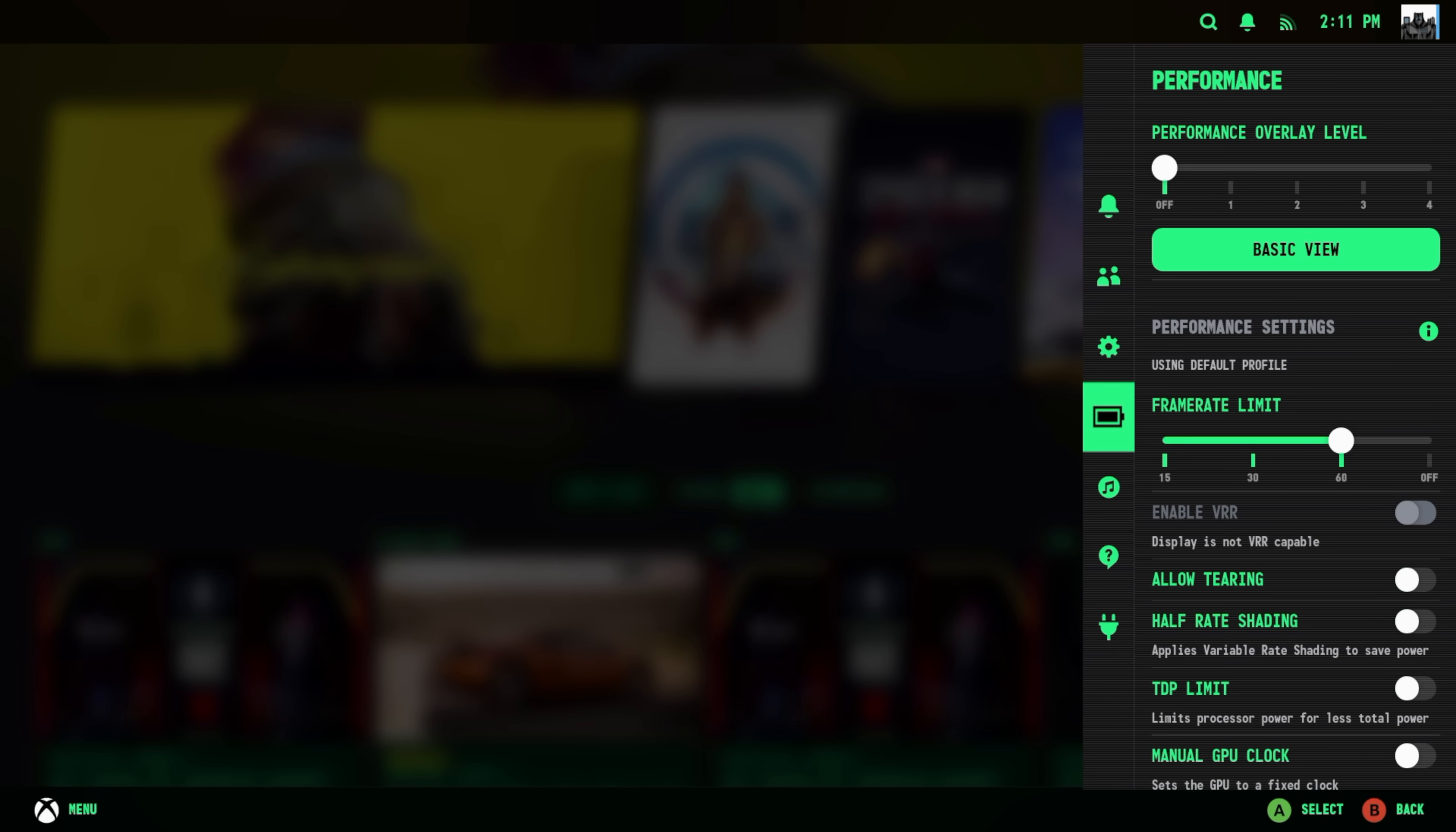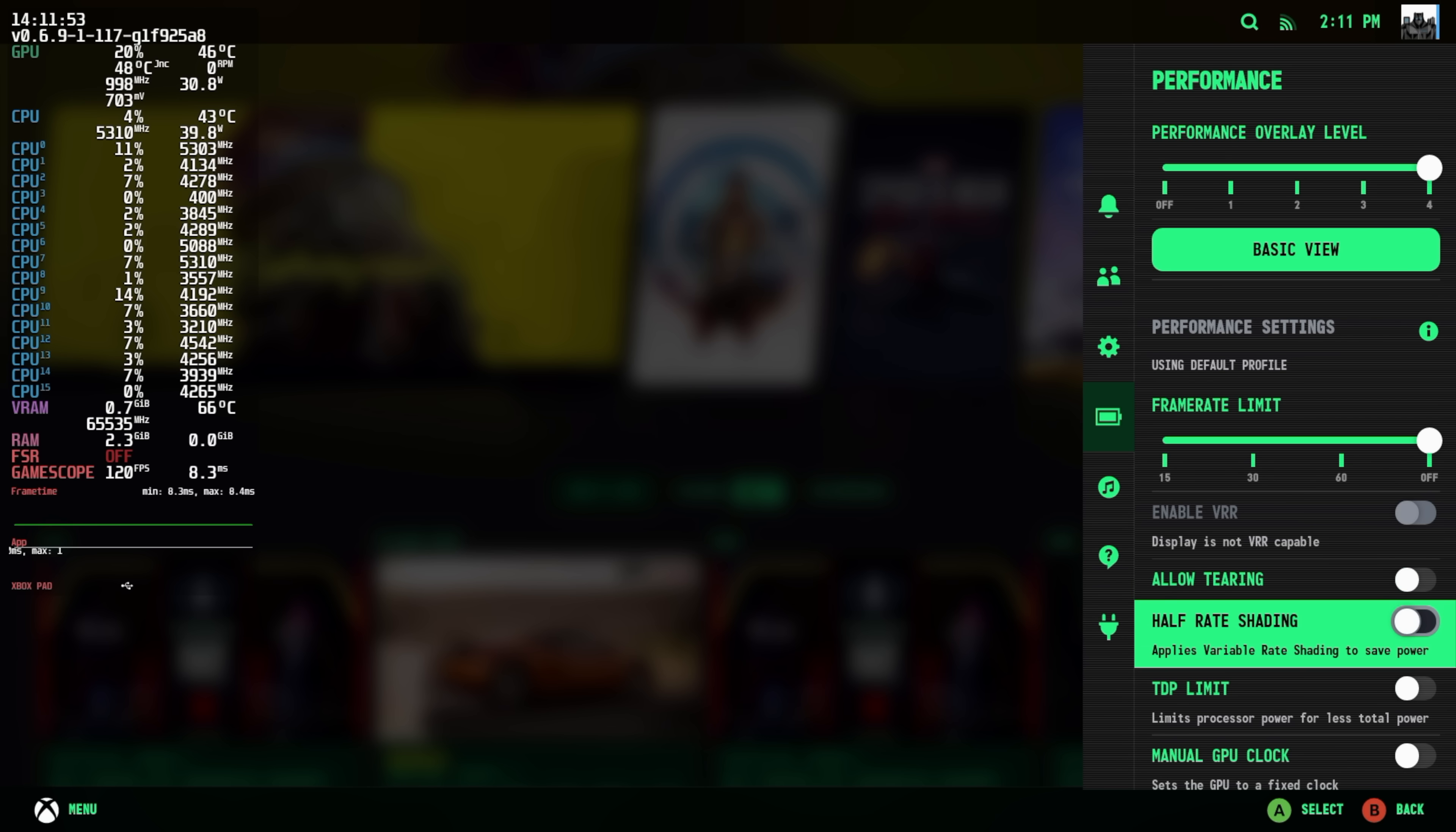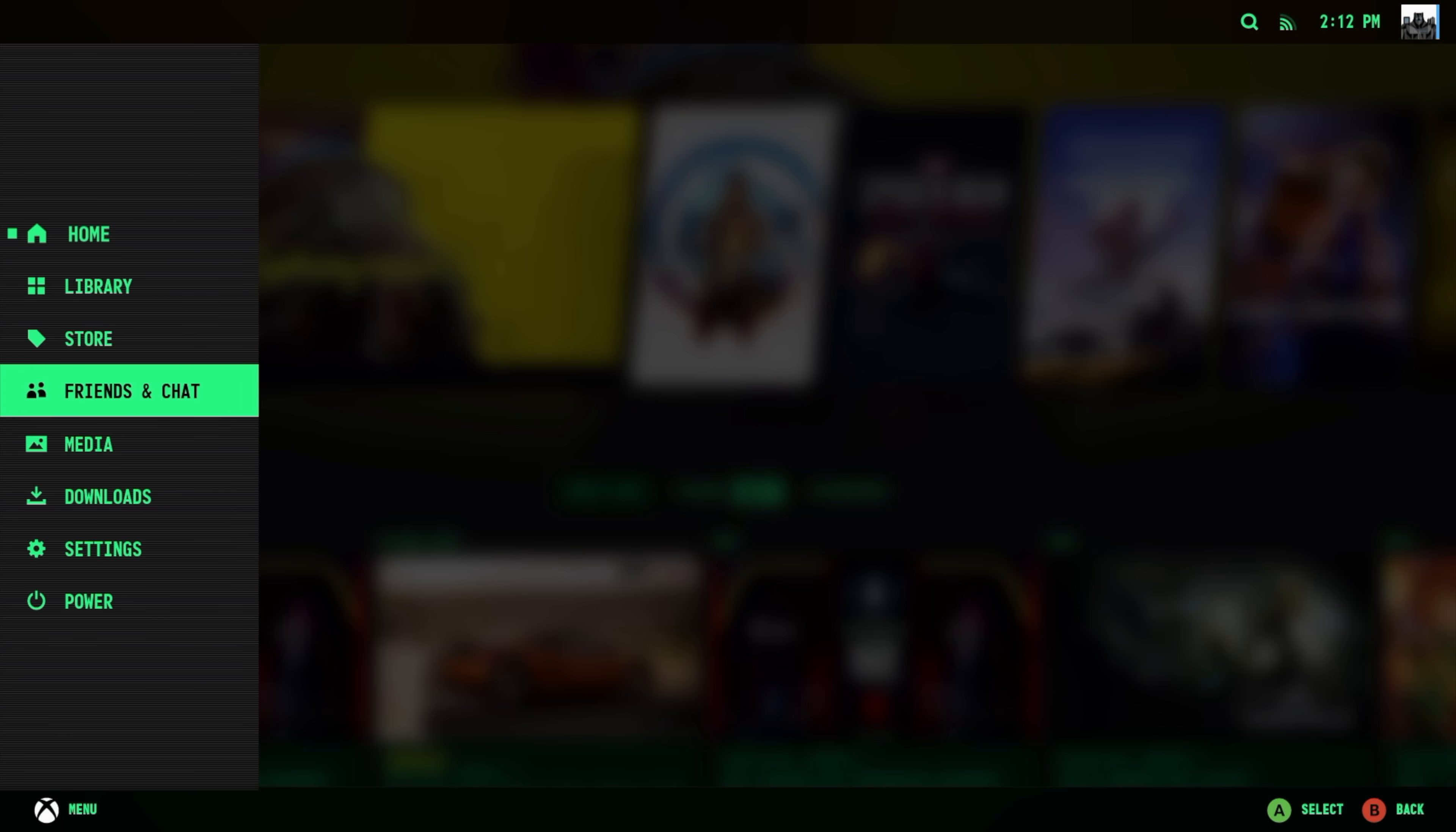Just like the Steam Deck we do have a lot of performance settings that we can mess around with. And with this motherboard I've actually got Wi-Fi and Bluetooth working here. Ethernet is working. Everything on this is basically ready to go with Chimera OS. From our performance section we can turn on our performance overlay, set up a frame limiter. I've got this set at 1080 120 right now for my monitor. Allow tearing, half rate shading. Limit TDP is not going to work or manual GPU clock. This is specifically for the Steam Deck. But we do have access to scaling modes and system-wide FSR.